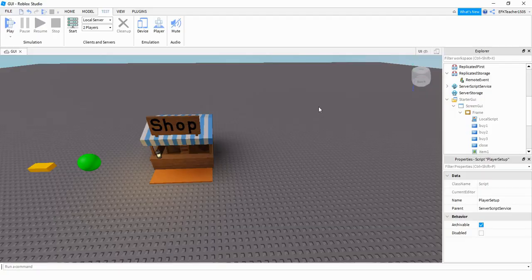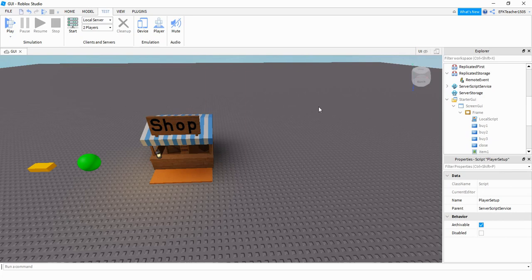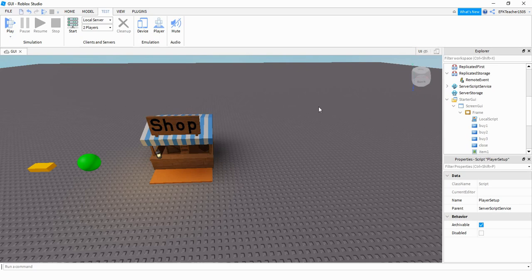Before we get started, I just want to let you know that all the scripts I'm going to be showing you in this video will be linked in the description, so you can just copy and paste it into your game. The way we're going to fix the issue of the menu popping up on everybody's screen is by using Remote Events.